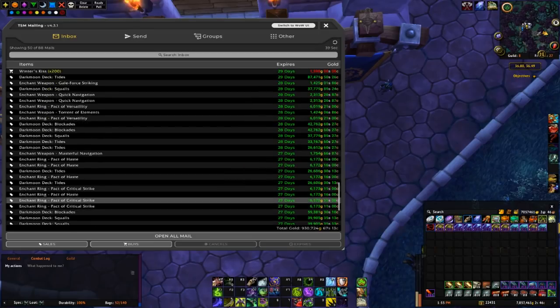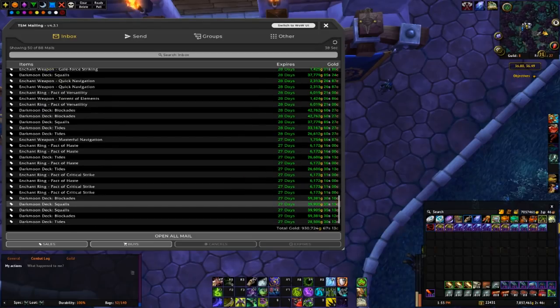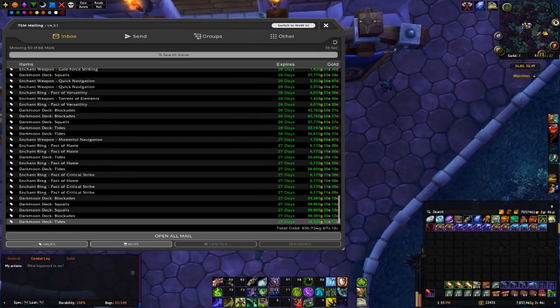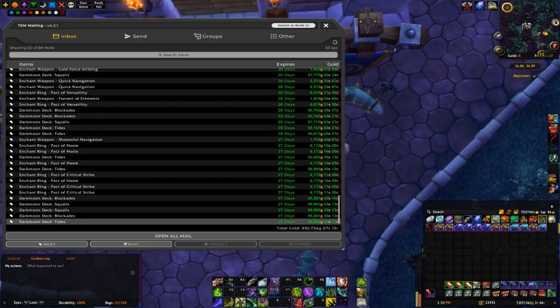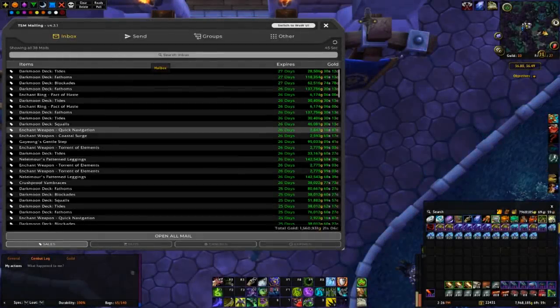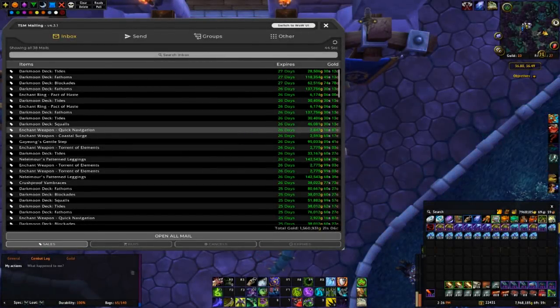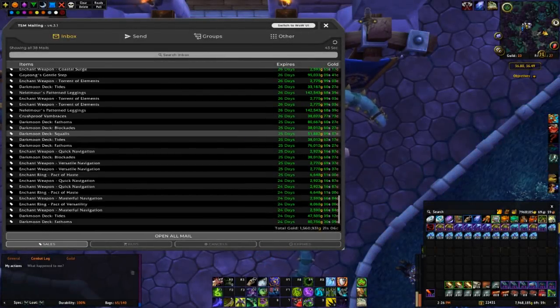And I think I have a few more sales on page 2, so I'm going to loot these and we'll look at page 2.